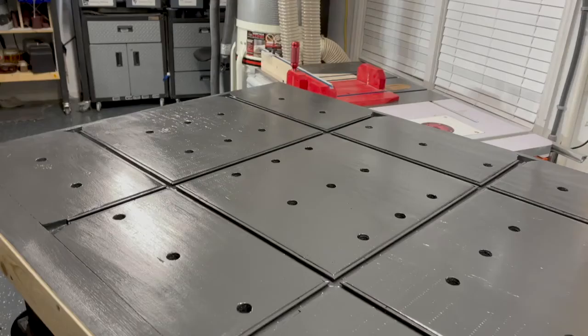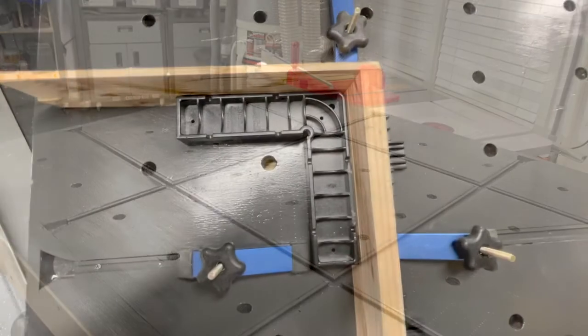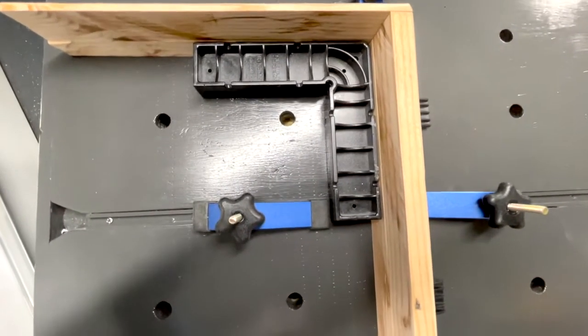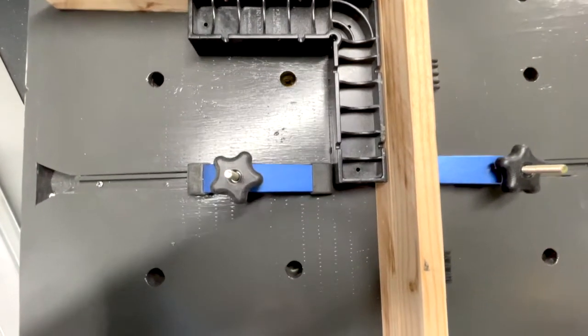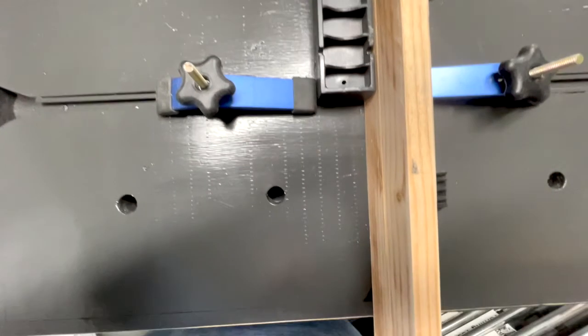35 three-quarter inch diameter holes allow flexible placement of bench dogs and hold-downs. T-Track divides the table into nine addressable areas that enhance the table's functionality for assembly work.